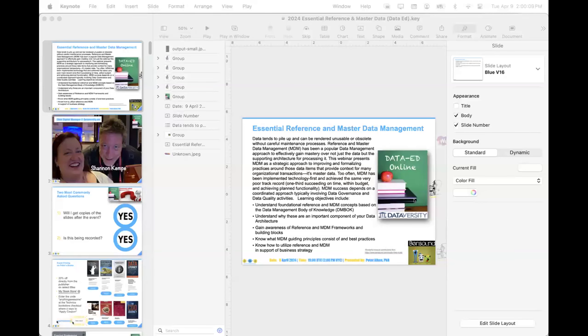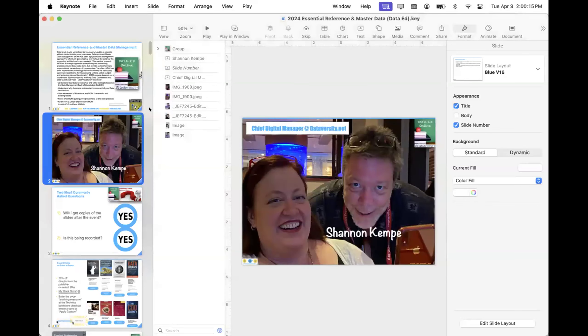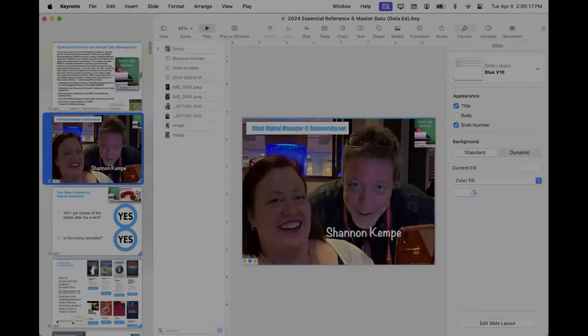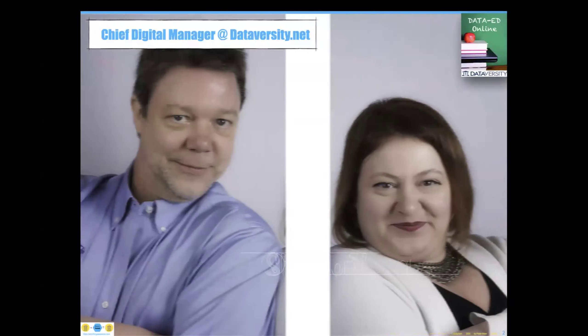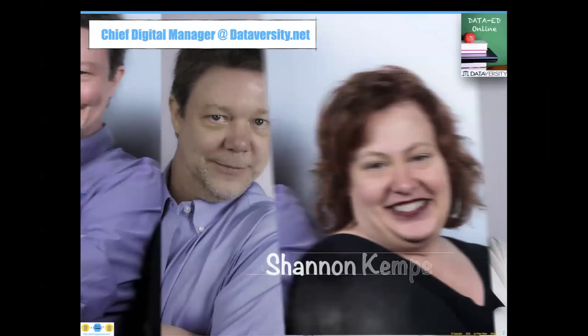Hello and welcome. My name is Shannon Kemp, and I'm the Chief Digital Officer for Dataversity. We would like to thank you for joining today's Dataversity webinar, Reference vs. Master Data Management, sponsored today by Informatica and Reltio. It is the latest installment in a monthly series called Data Ed Online with Dr. Peter Aiken.